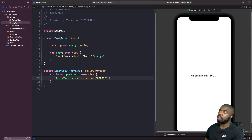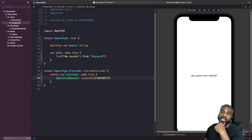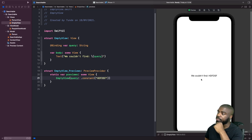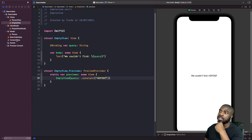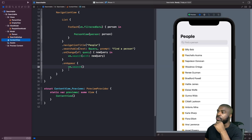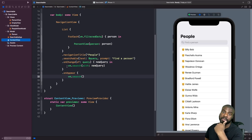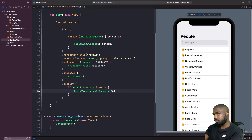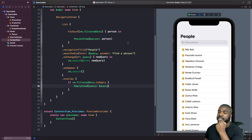In our empty view, we've added a binding for our query because we want to bind the state property from our content view into this view so whenever a change happens there, it updates here. We've got a text object that displays the query term we're going to bind, and in our previews we set a constant with the text. The next thing we need to do is use this empty view within our content view by adding an overlay — if the filtered data array is empty, we show this empty view.